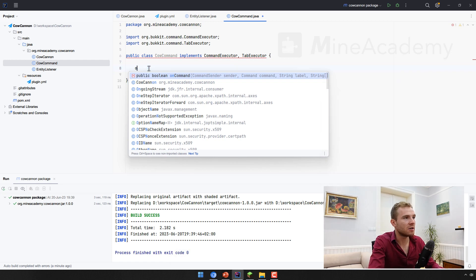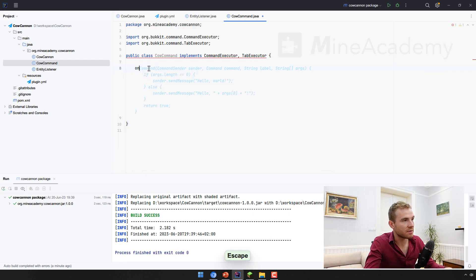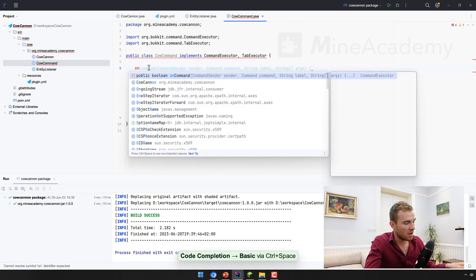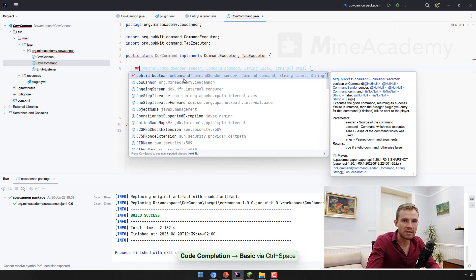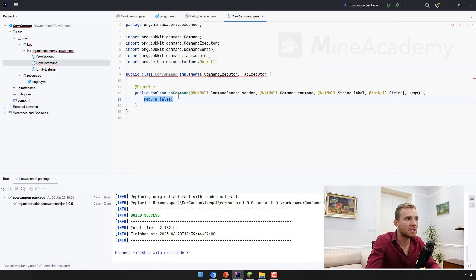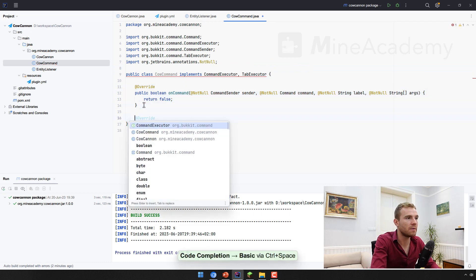If you start typing on and you press control plus space, it should give you a hint in your IntelliSense. And now if you just double click this one, it should actually implement the whole command for you. Awesome. That's the first one.